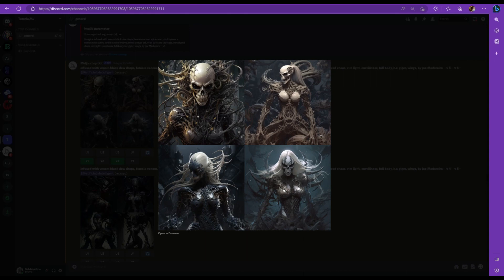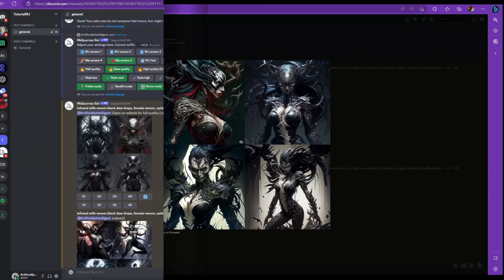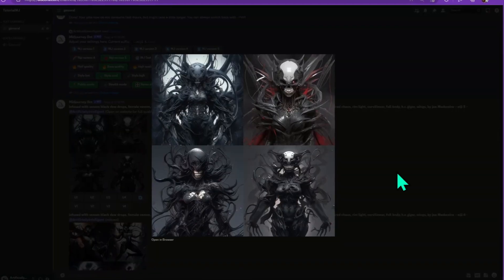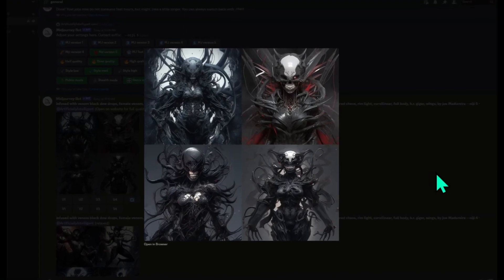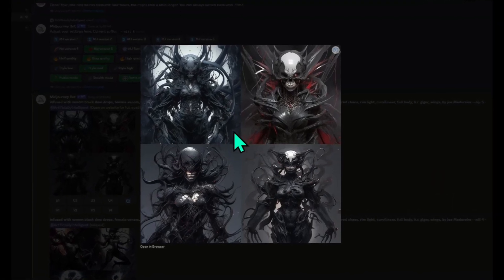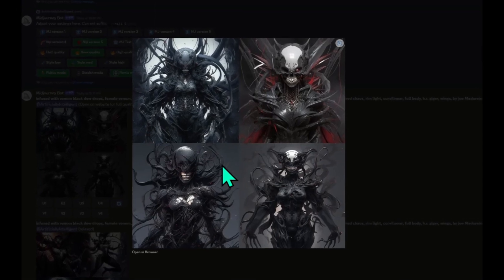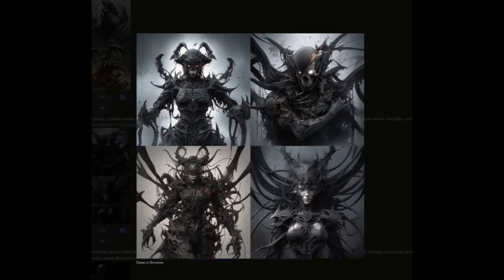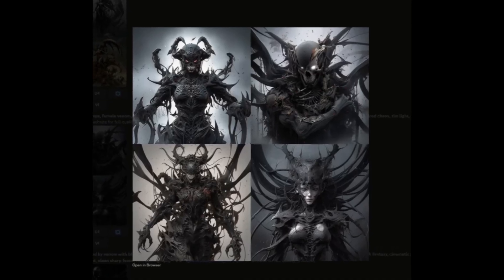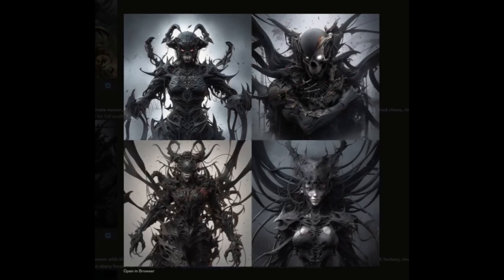I did a couple more examples — one with version 4 with the same describe feature, and one with the new Niji 5. Niji 5 is amazing. Look at the detail in here — the top left, all of them actually. The bottom left, quadrant 3, and the top right all look pretty amazing. Here's another Niji 5 one — look at the one in the bottom right, that's a pretty cool character.